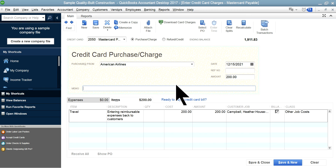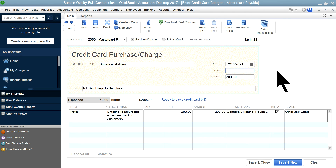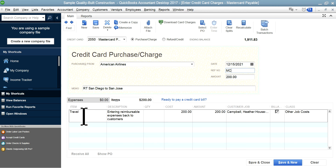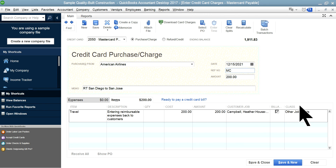In the memo field, write something descriptive — for example, 'San Diego to San Jose.' The card used is Mastercard. The top part of the form is for the vendor and internal memo details. The key fields are: item, cost, customer/job, billable, and class. That's all you need. Save and close.